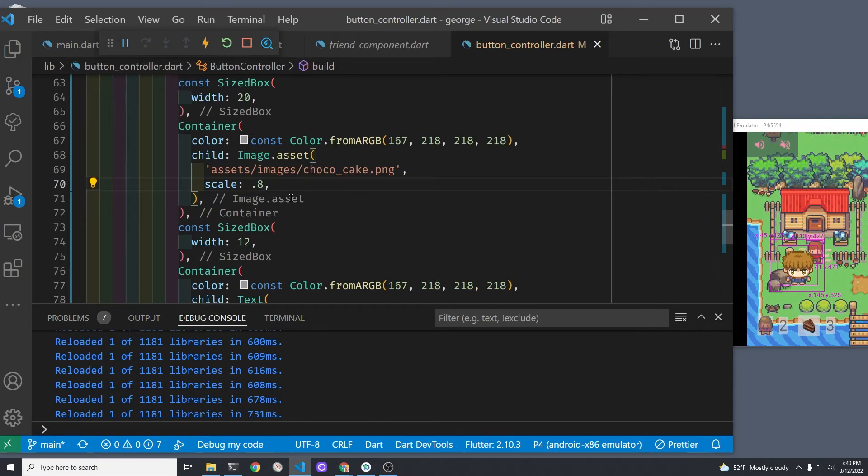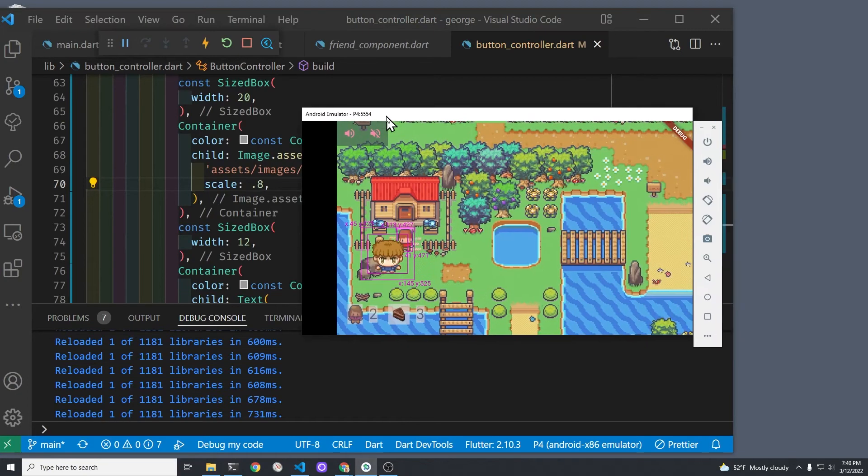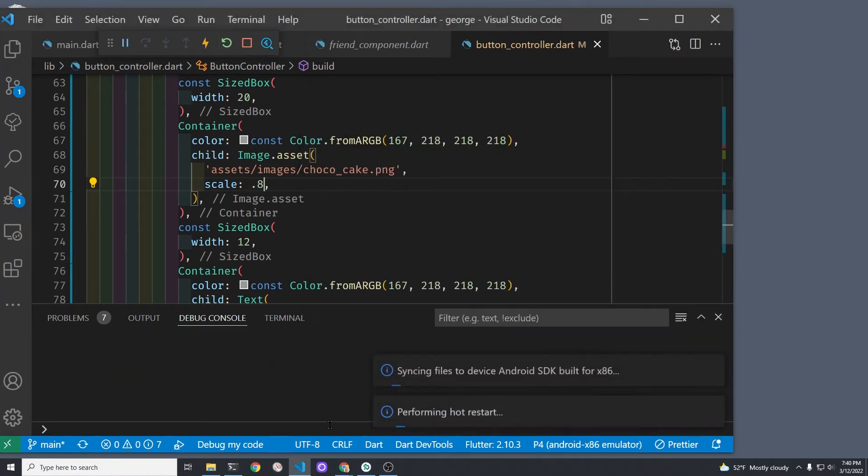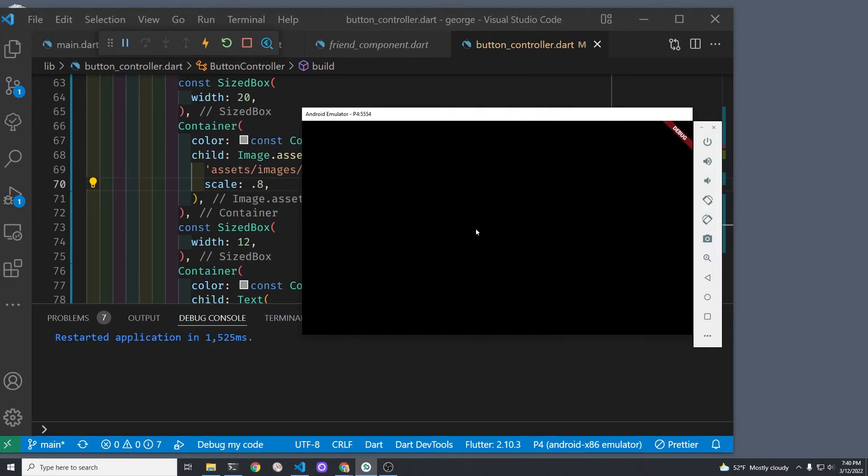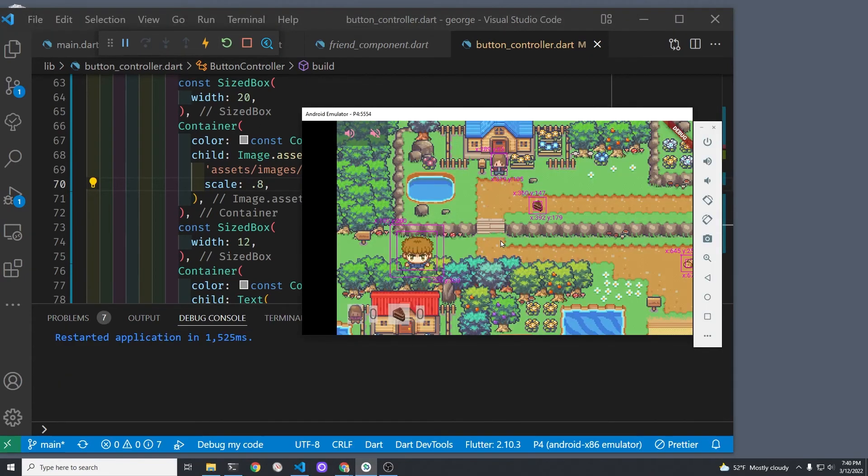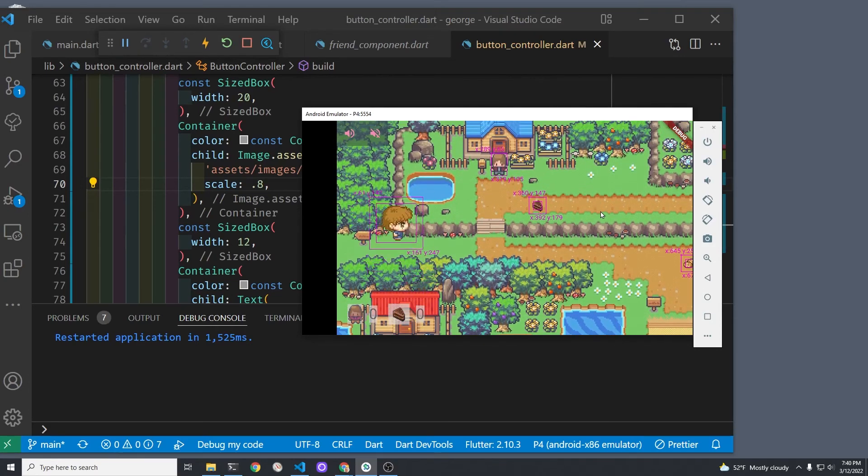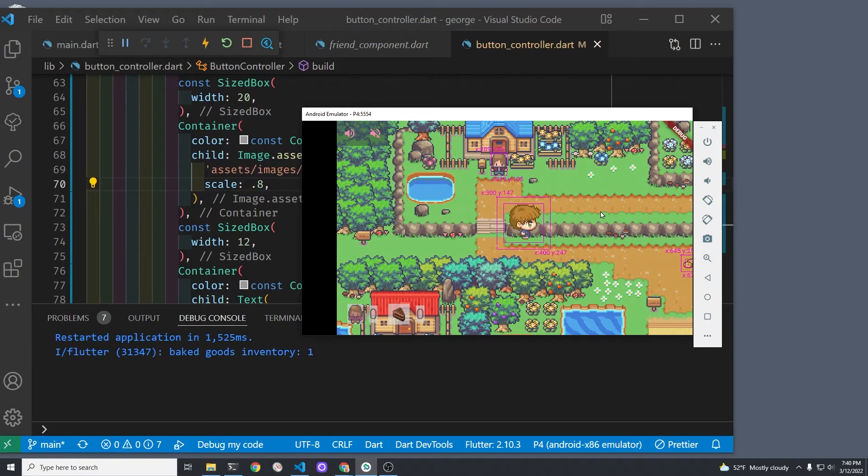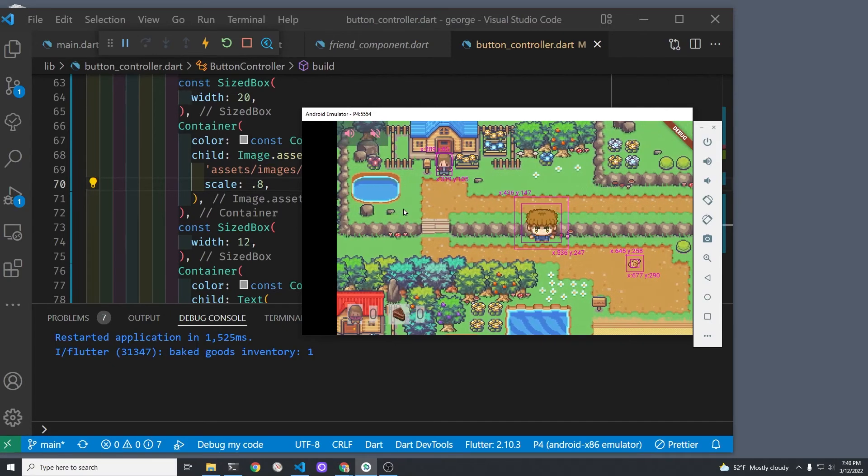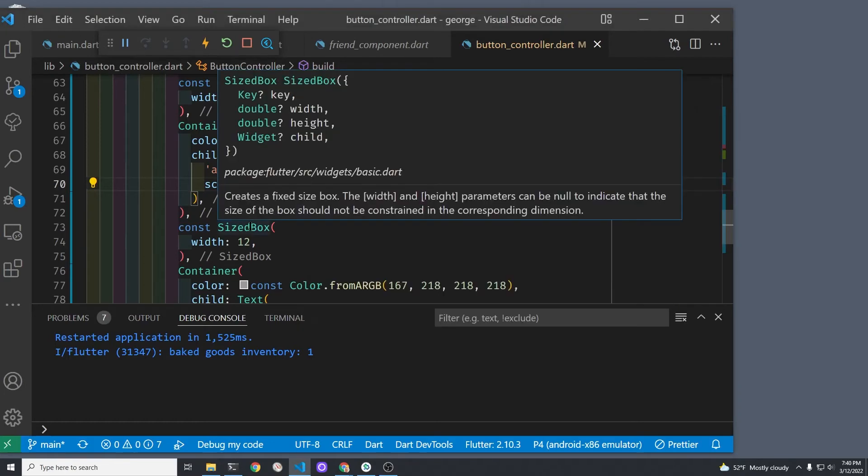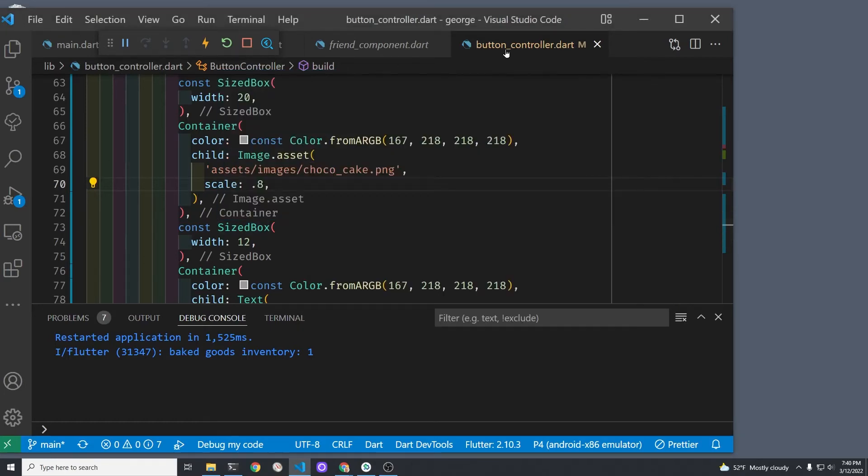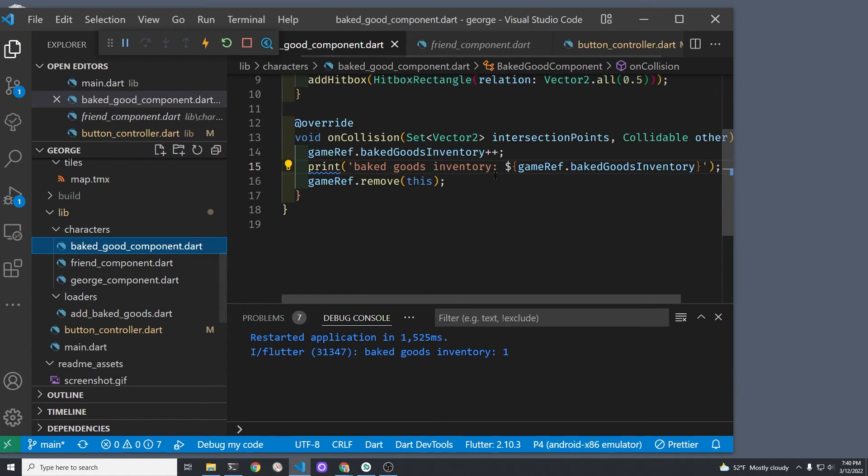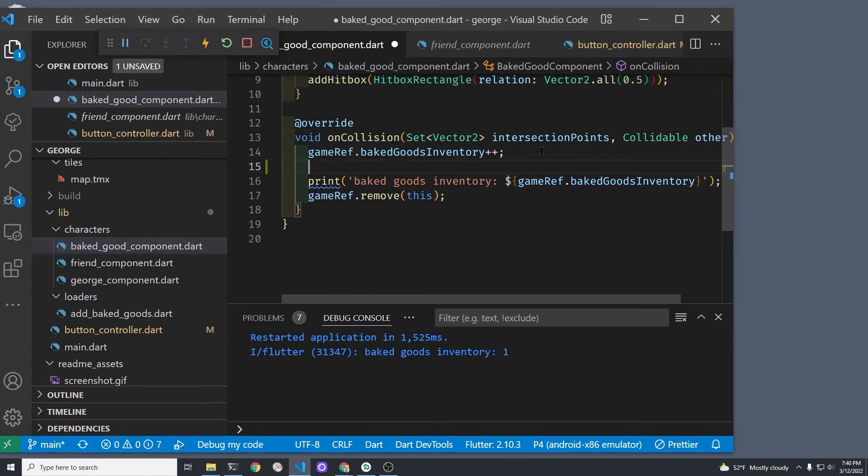Let's restart the game and test it. I'm gonna run into a bit of a problem here because you actually need to insert the overlays.notifyListeners to get the overlay to update. So if you just noticed, I clicked on the chocolate cake and the overlay did not update, and that's because I forgot to put the notifyListeners for the overlay inside of the onCollision.